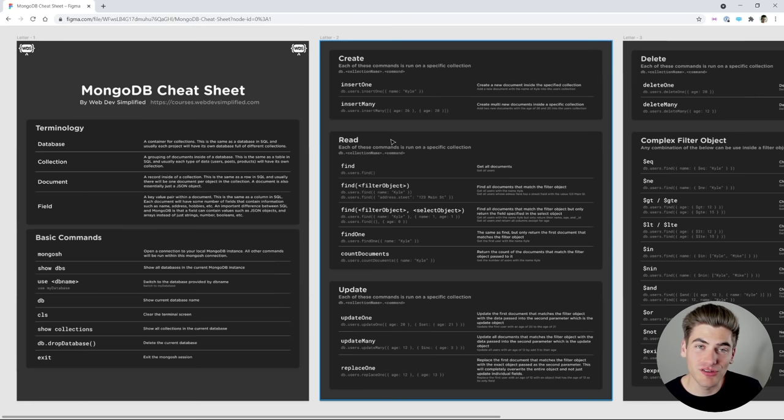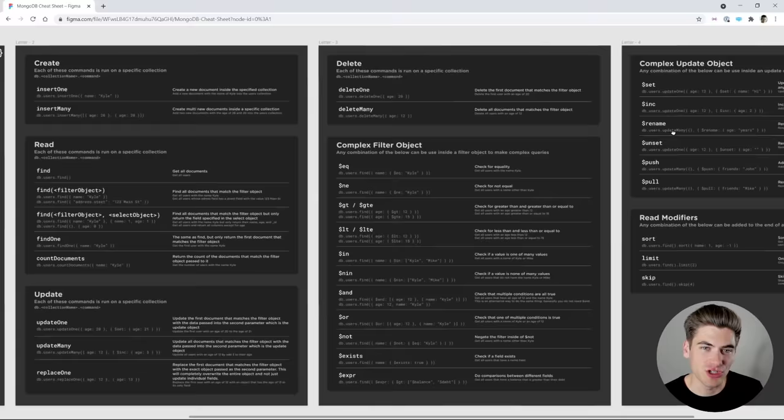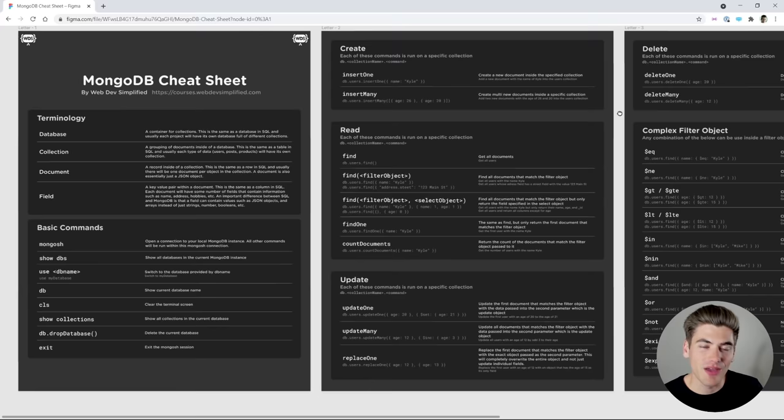The first thing you need to know about Mongoose is it's a wrapper around MongoDB. If you don't already understand MongoDB, I highly recommend checking out my full MongoDB crash course — I'll link it in the cards and description. Also download my MongoDB cheat sheet, it's completely free and covers every MongoDB command you need to know. That's important because all of these commands are available in Mongoose.